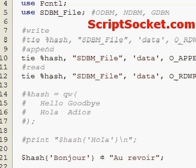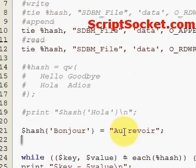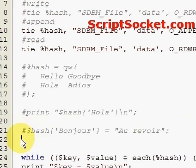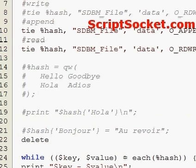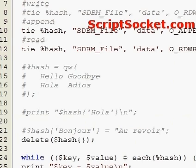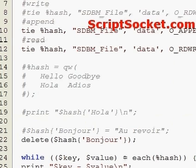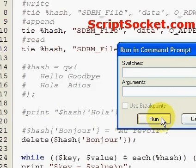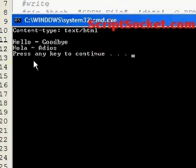We can also remove a key-value pair from the hash. Let's run this and we're back to where we began.